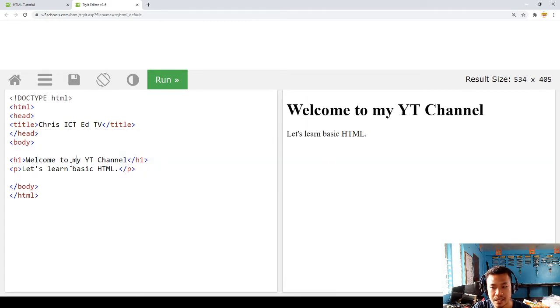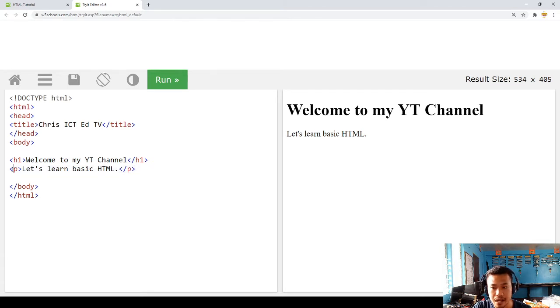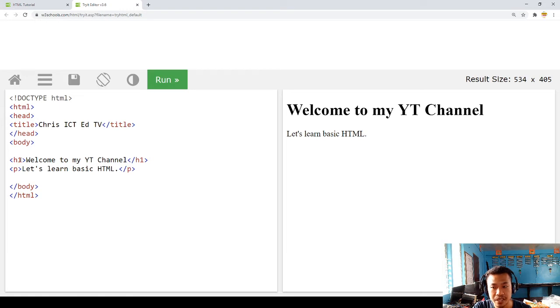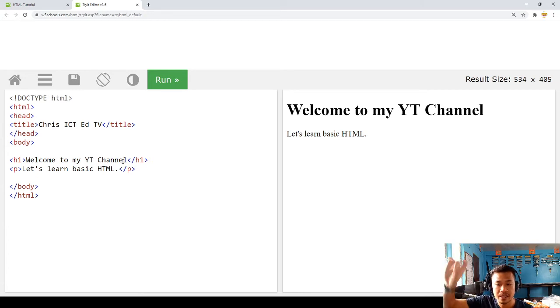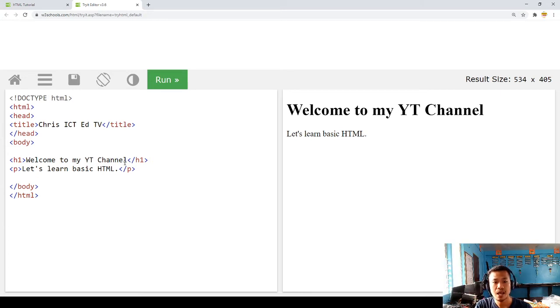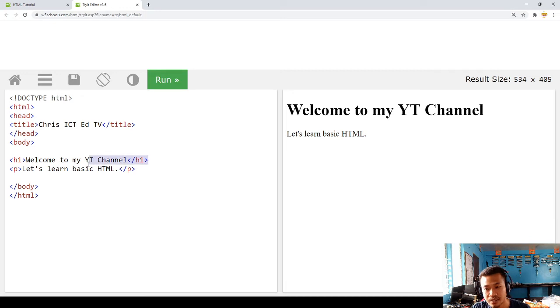The P stands for paragraph—beginning paragraph, ending paragraph. The H1 is heading. Heading 1 is the bigger one, heading 2 is smaller, heading 3 even smaller, until the last part. We have to close with HTML because we started with HTML here.